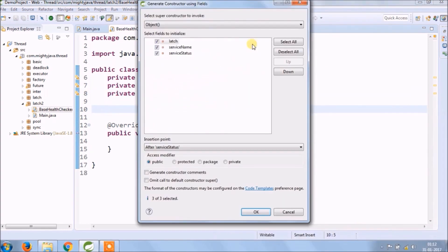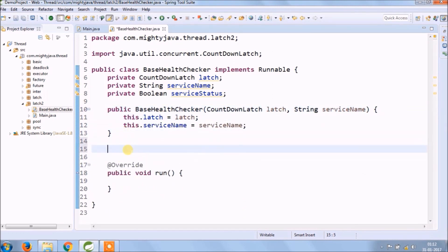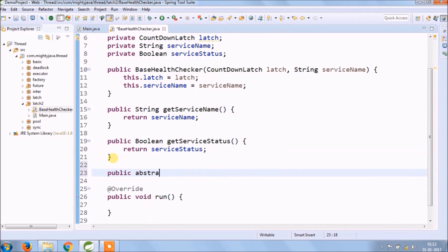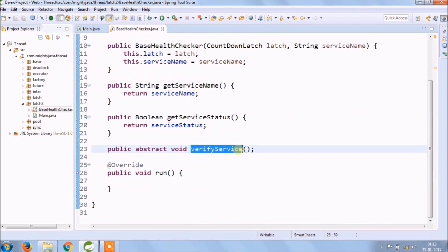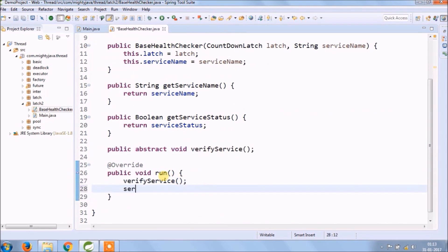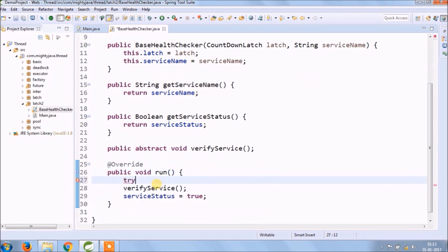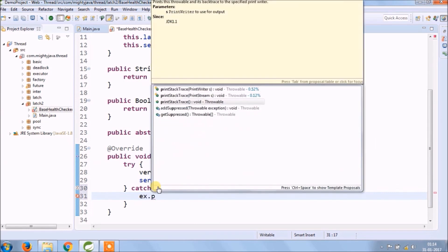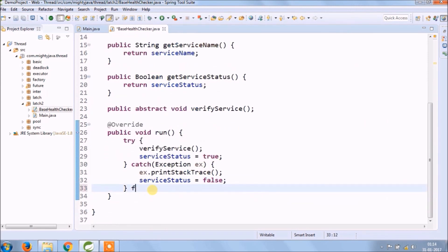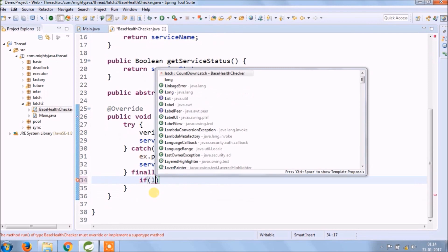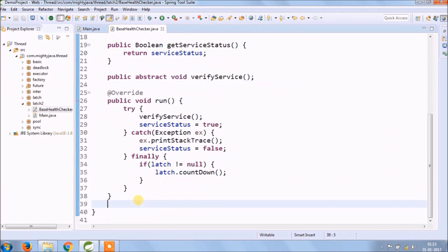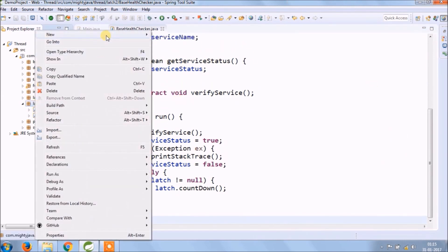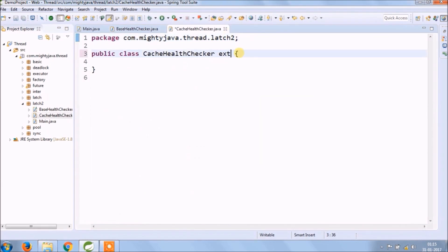Create variables for latch and service name, a constructor for both variables, and getter methods as well. Add one abstract method — because of that, also add the abstract modifier to the class. Let's add some basic code.